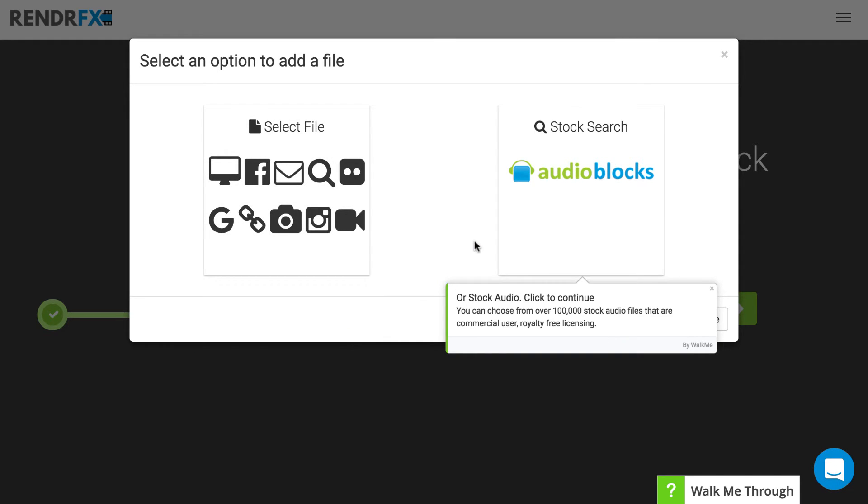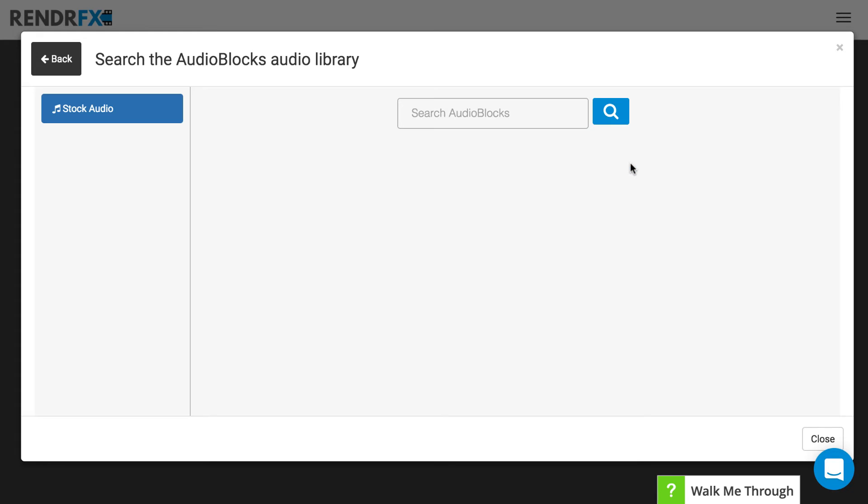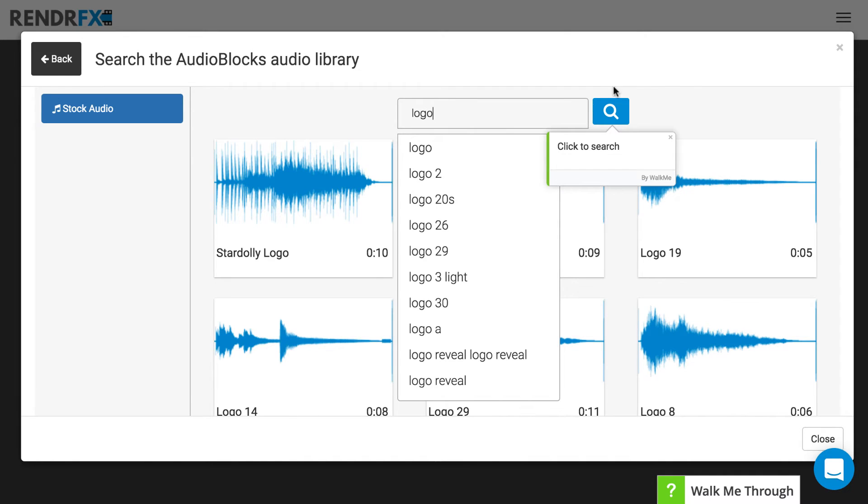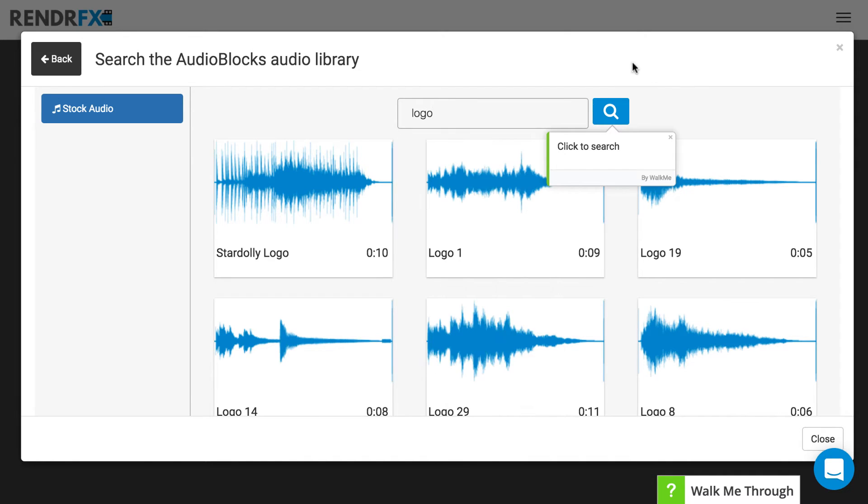Otherwise you can choose from our stock media library where we have over 100,000 stock audio files. That's what we are going to do and all you have to do is try searching something. So say you're looking for something for a logo reveal, you can search logo and all these options will come up.